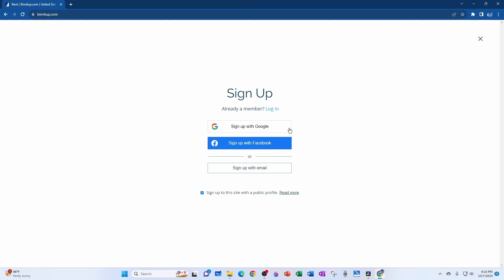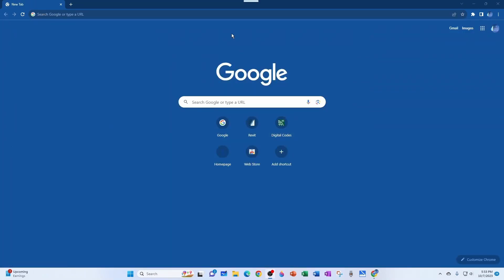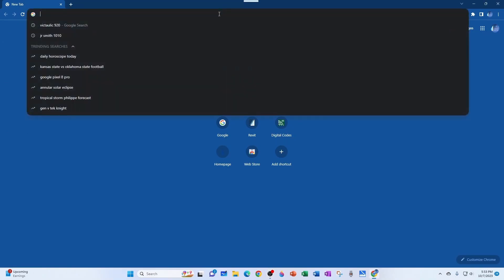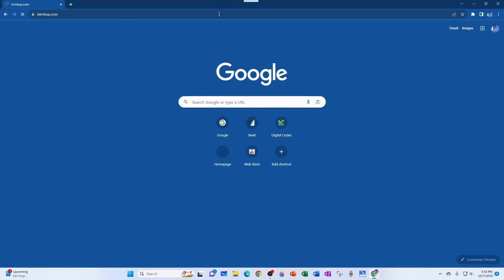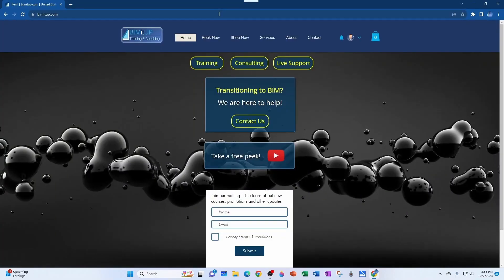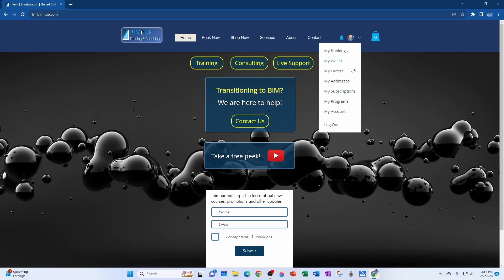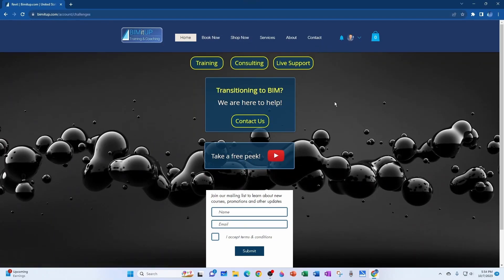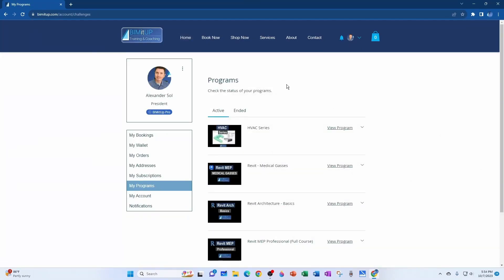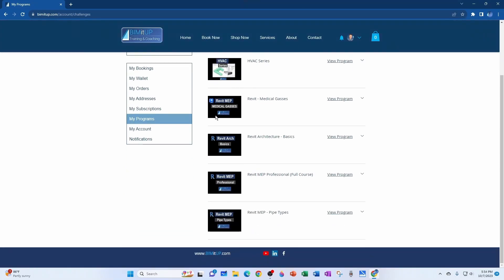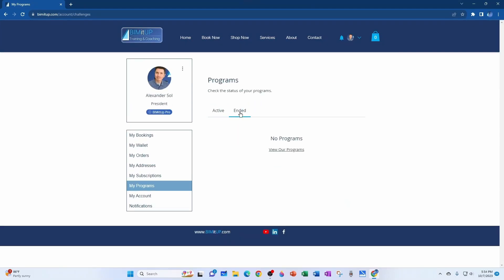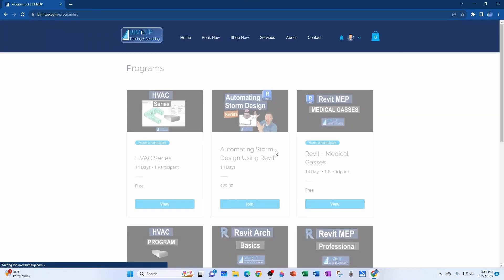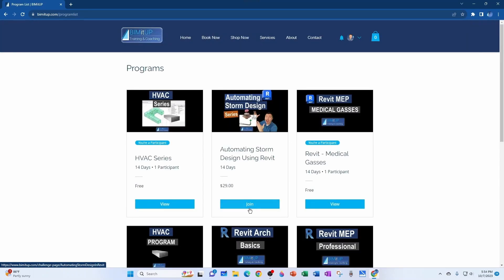Once I approve you, you should be able to just log in with your information. All the BIMitUp courses are available at beamitup.com, so if you go to the website and you sign in, you can click on your profile picture and go to My Programs, and then you'll see all the programs that you've signed up for under the Active tab. And if you want to join another one, you simply come here to View Our Program, and then you can join any new programs that are available.